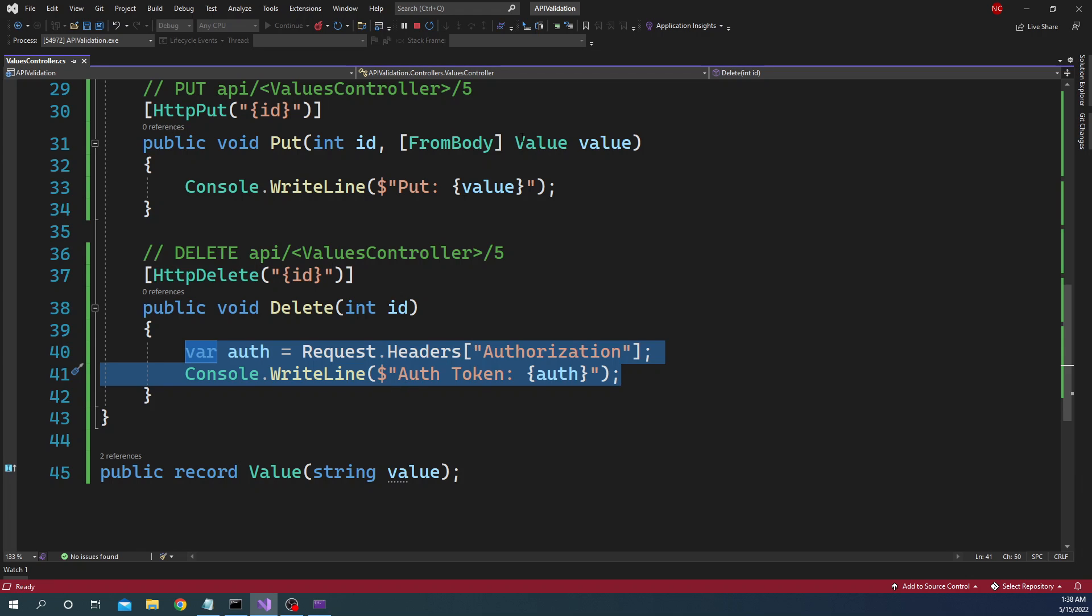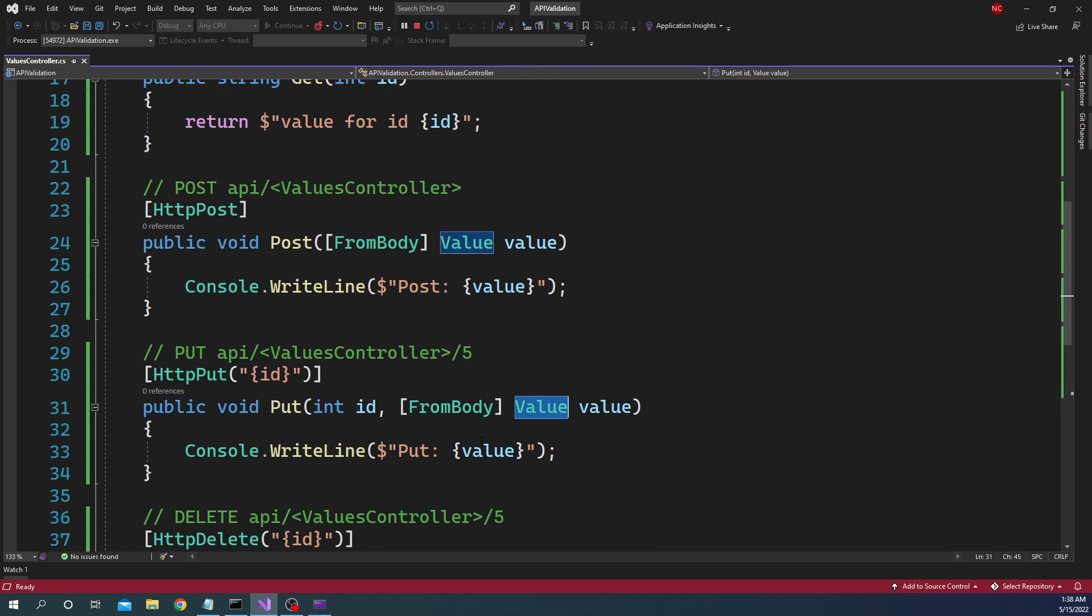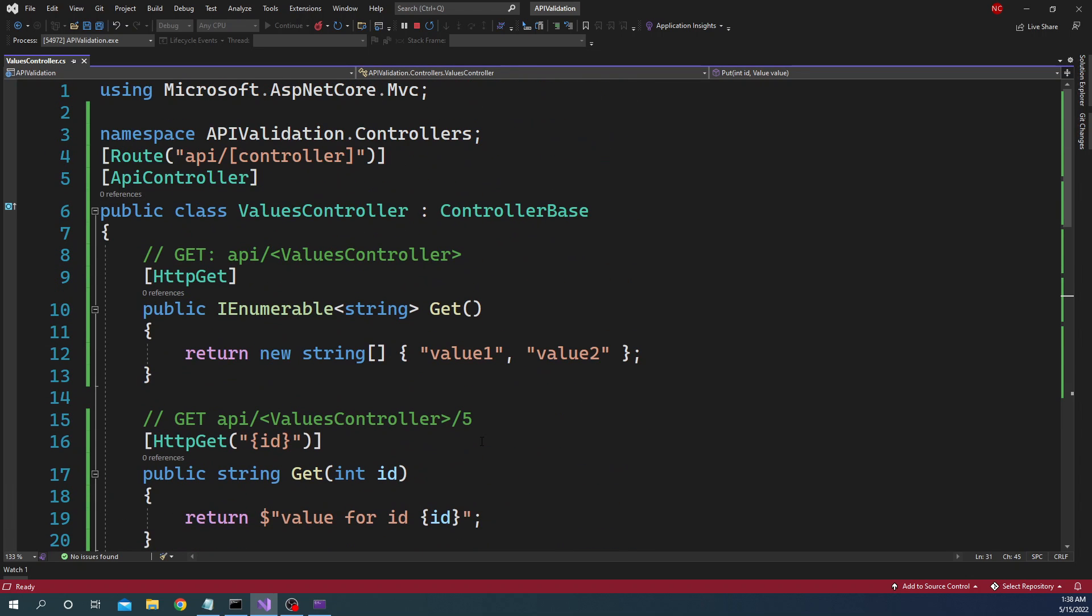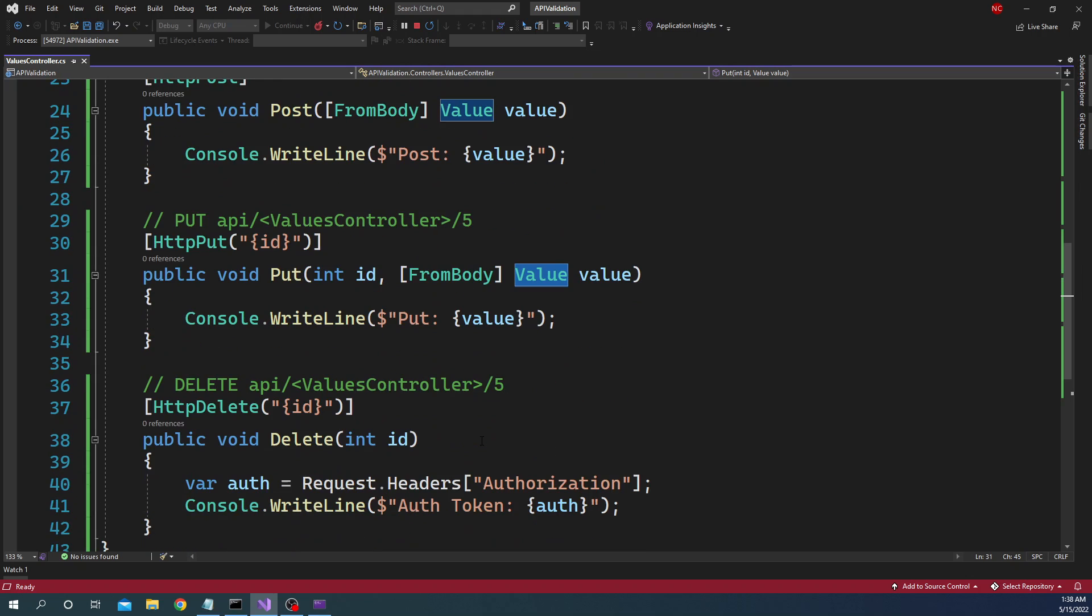And for this value object I have this record type which is nothing but a string value. As simple as that. And this application is running.